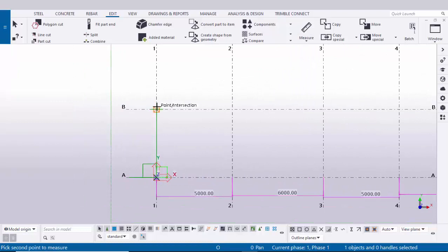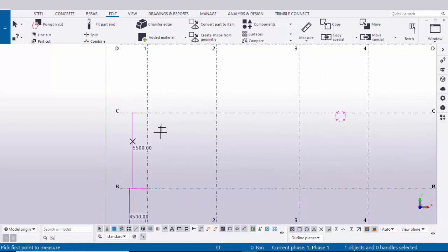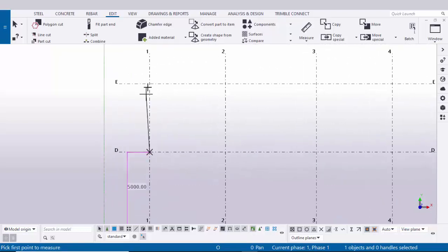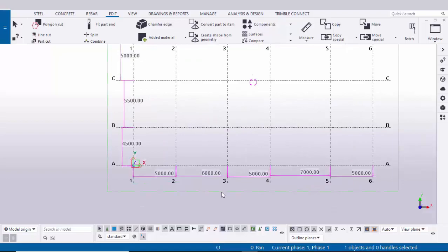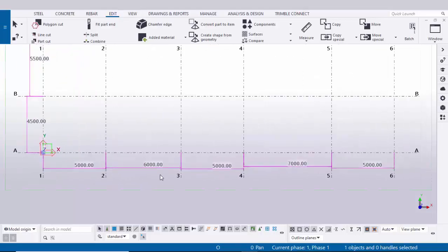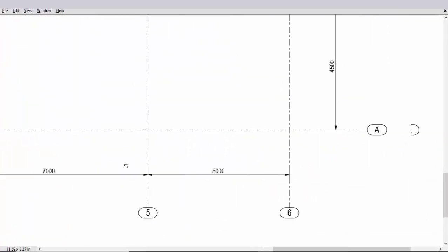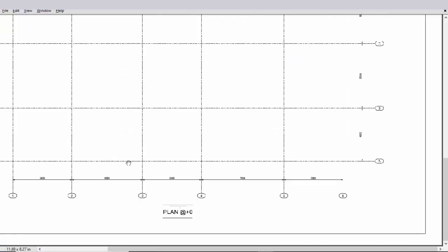Now in the vertical direction, click Measure and select Vertical Distance. Pick the first point and second point and place the dimension. We have 4500. After measuring all grids, right-click and interrupt. Cross-checking with design: first spacing 5000, second spacing 6000, next 5000, next 7000, and the last one is 5000.